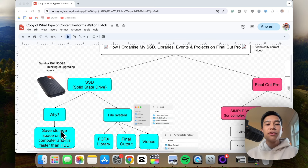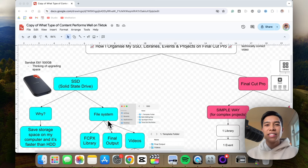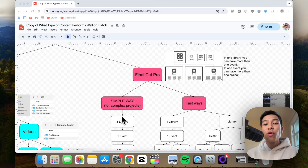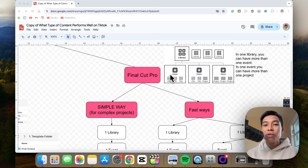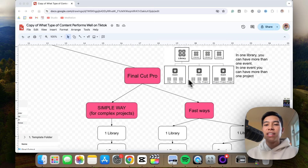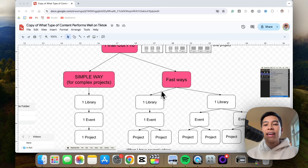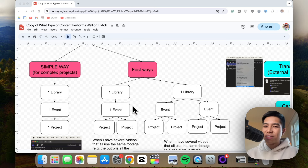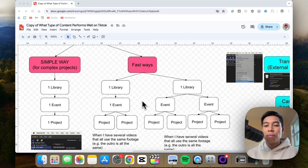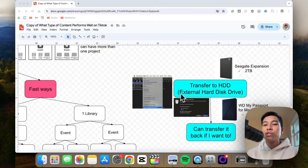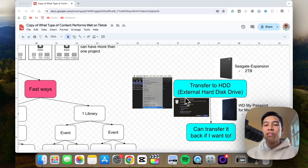In this video I'll share with you why I use an SSD and the filing system I have inside it. Then we'll move on to the organization system in Final Cut Pro — how it's organized into libraries, events, and projects — including the simple way and a couple faster but more complex ways. Lastly, I'll share how I transfer my libraries to an external hard disk drive, including a few settings I do within Final Cut Pro to save space.